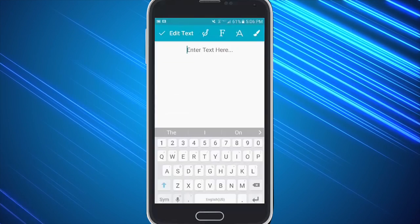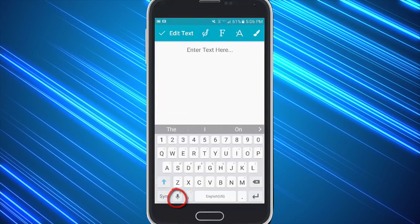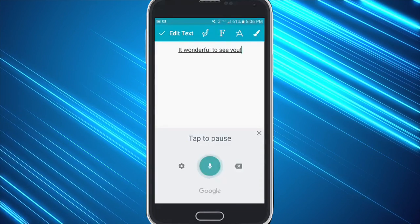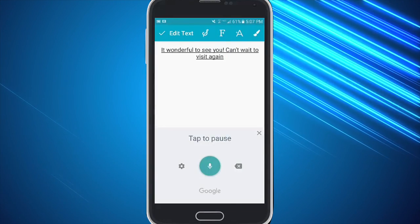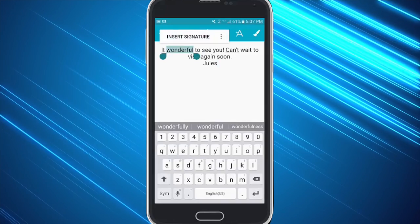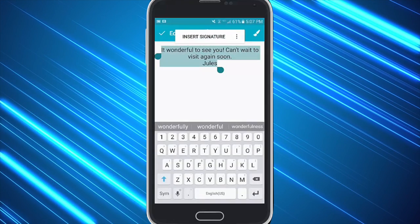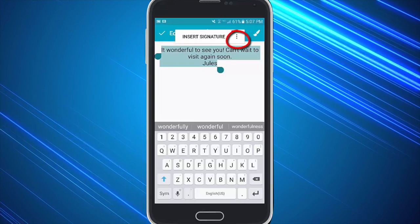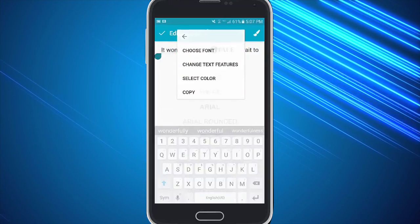You can also click on your phone's microphone and speak your message — for example: 'It was so wonderful to see you! Can't wait to visit again soon. New line, Jules.' Now you want to hold your finger down and select all on an iPhone, or drag to highlight on a Droid, and you can choose from the selection at the top by clicking on the three dots.